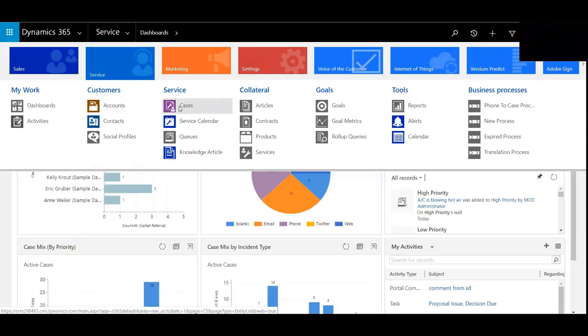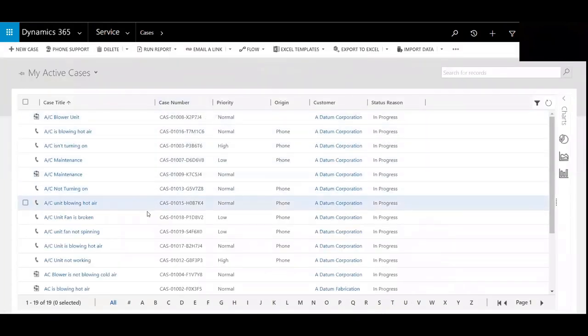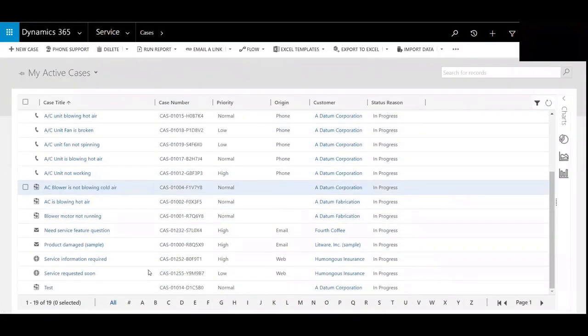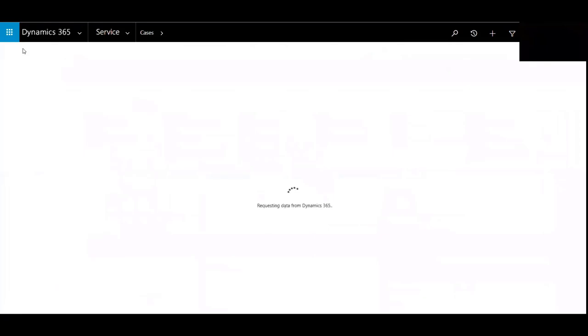We'll begin by clicking on Service and then going to Cases. You can see there's a lot of cases already built into this view here, but I'll begin by clicking New Case.